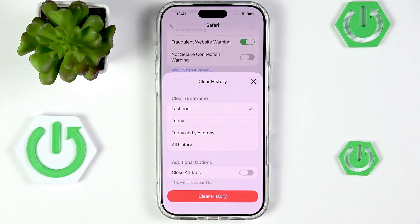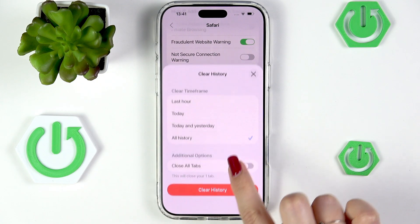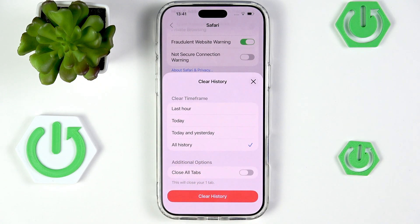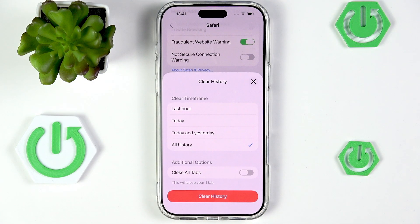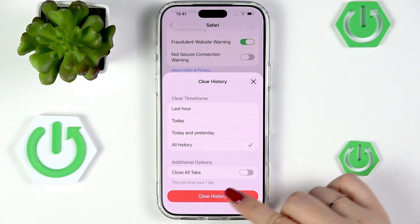It's completely up to you, so I'll pick 'All History.' Here you've also got some additional options — you can close all tabs which are currently opened, and your device will show you how many tabs you've got open. It's basically your decision whether you'd like to close them or not.